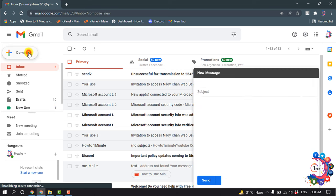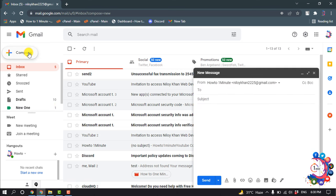So first of all, I'm going to make a new compose and put the recipient email address here.